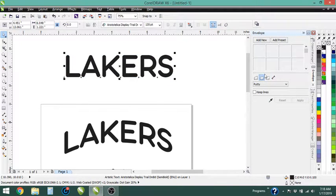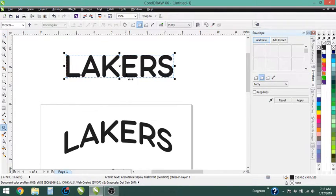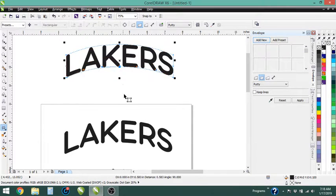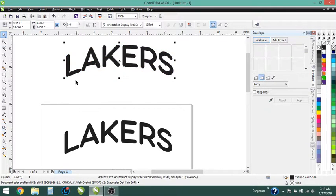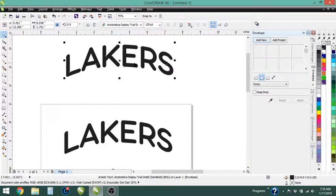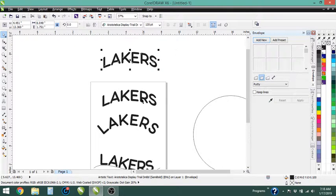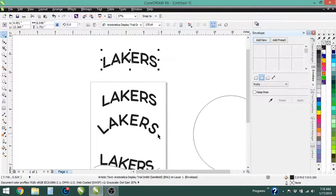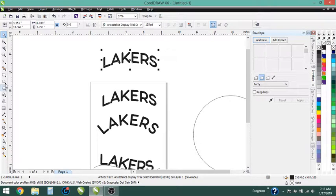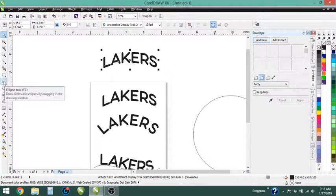But what I did here was just a single arc, add new. I'm holding down control and just pushing up from the bottom, and it gives me a nice little arc. Now this does stretch the letters a little bit.